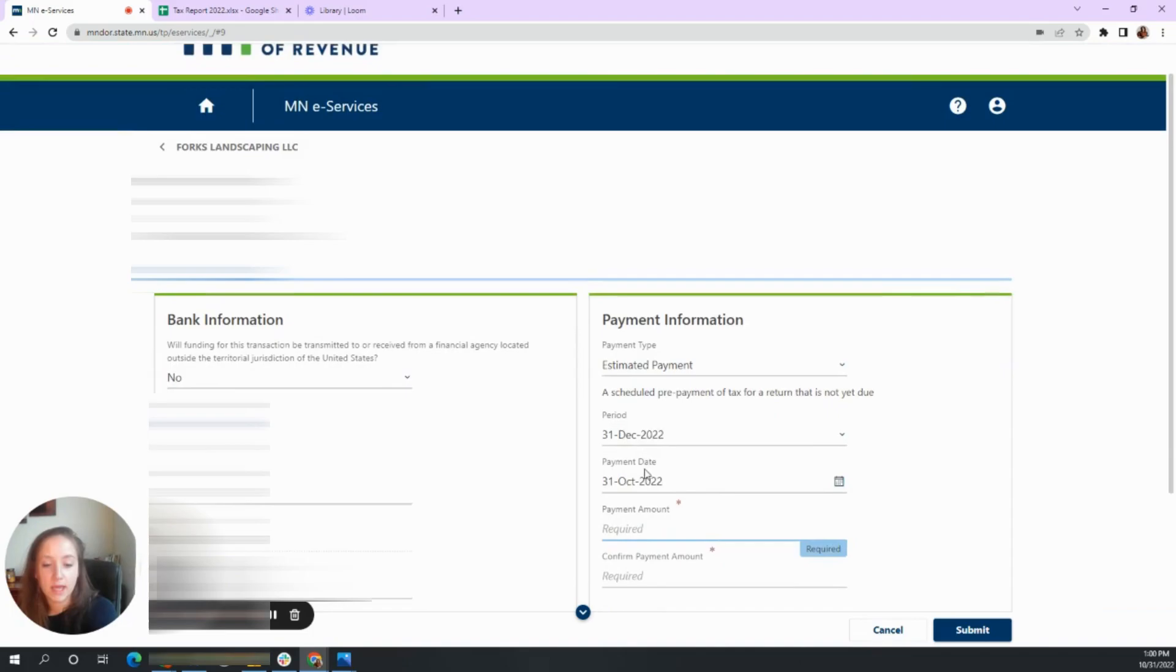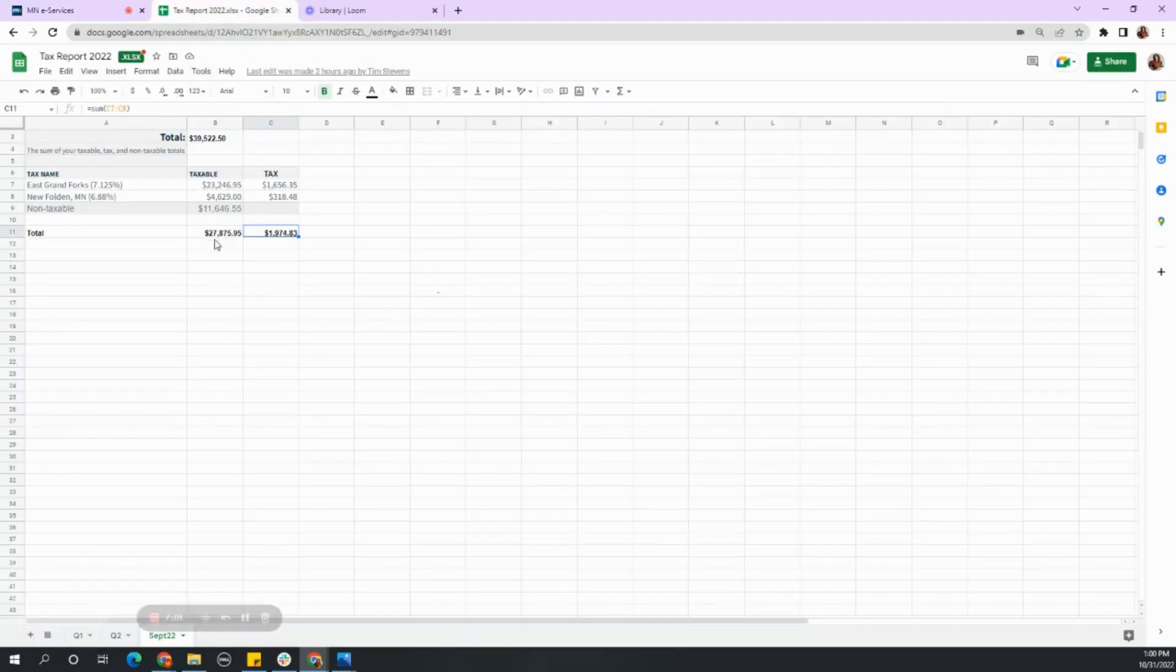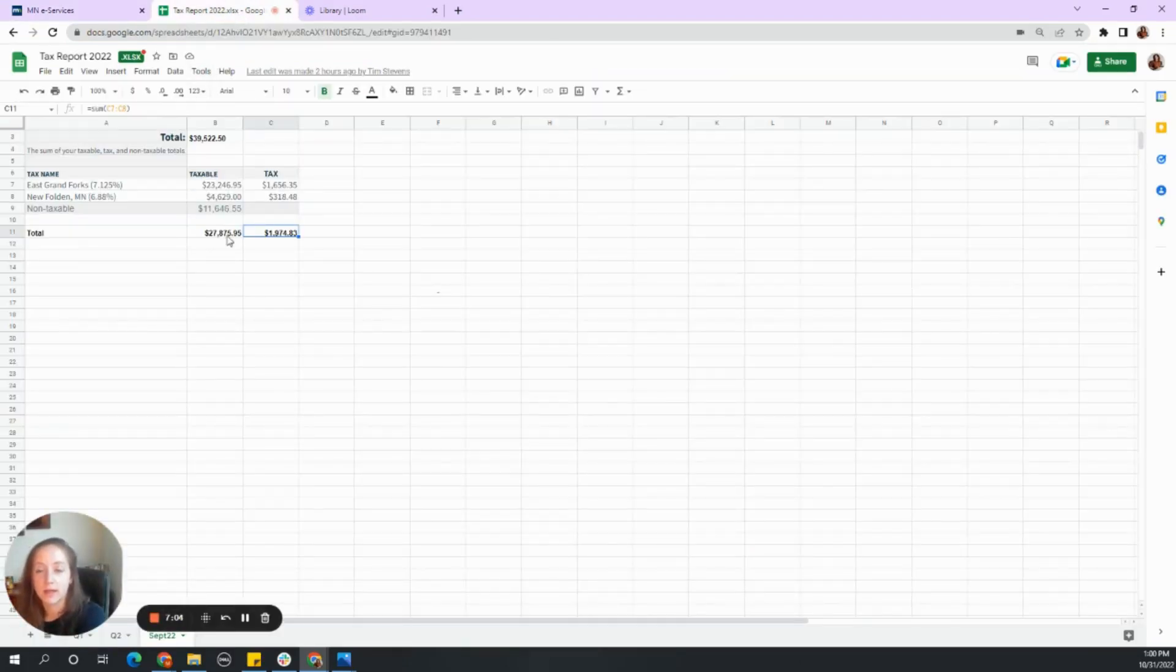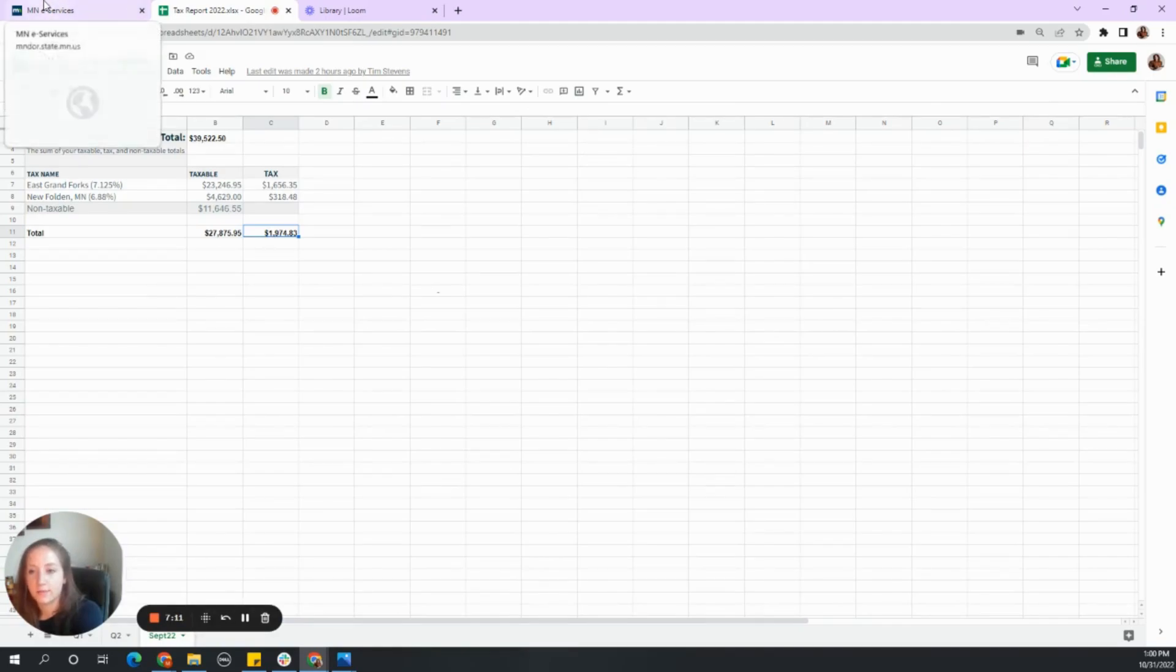The payment amount is what we come up from our tax report of the taxable income, the taxable sales and use income. So this is going to be $1,974.83.